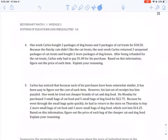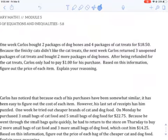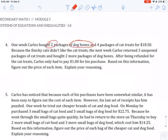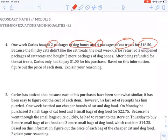All right, back to task 5.8 — we're going through another example here, and this one tripped people up a little bit, so I did want to go over number four. We're going to talk about Carlos again: he bought two packages of dog bones and four packages of cat treats for $18.50. I'll set up the first equation using d for dog bones and c for cat treats.